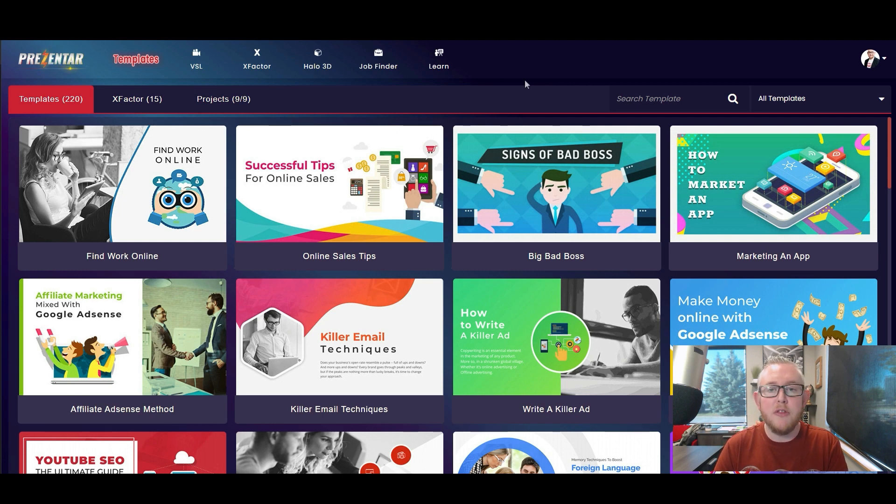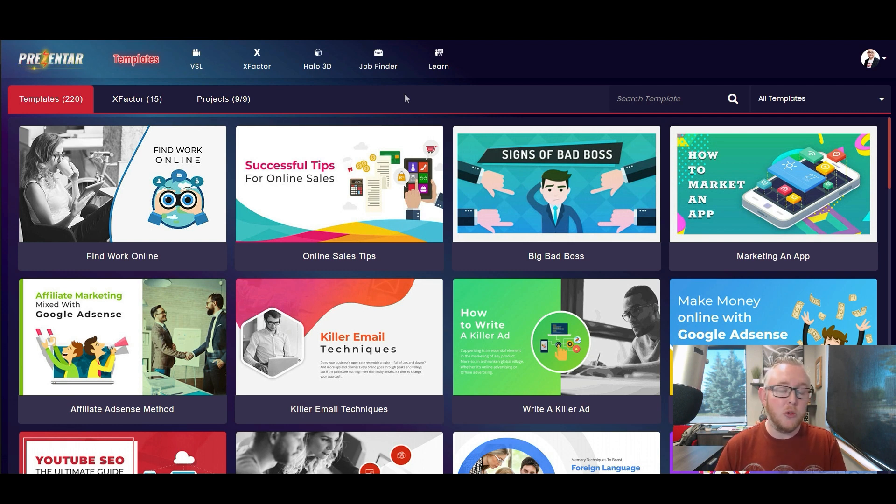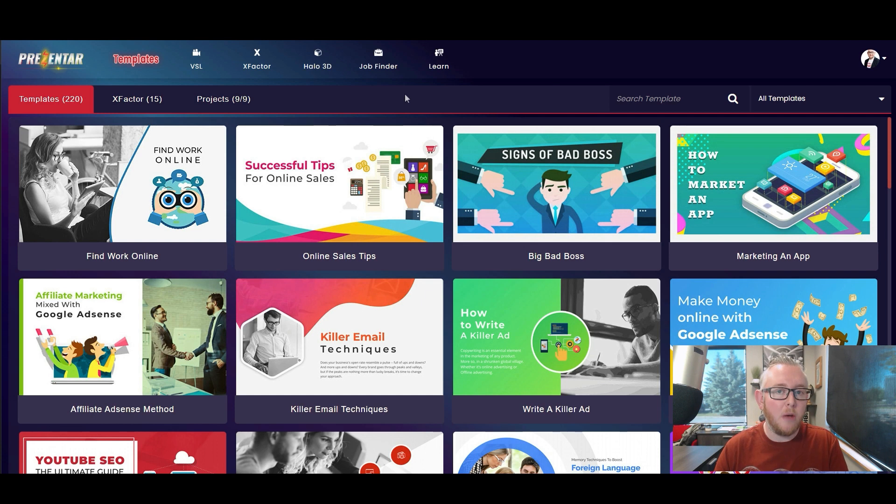So let's start off this demo and tutorial by talking a little bit about the main dashboard once you log into the software. Now you'll see that mine might look a little bit different to yours if you're watching this after picking up your copy of Presentar. There's a few things that are a little bit different.